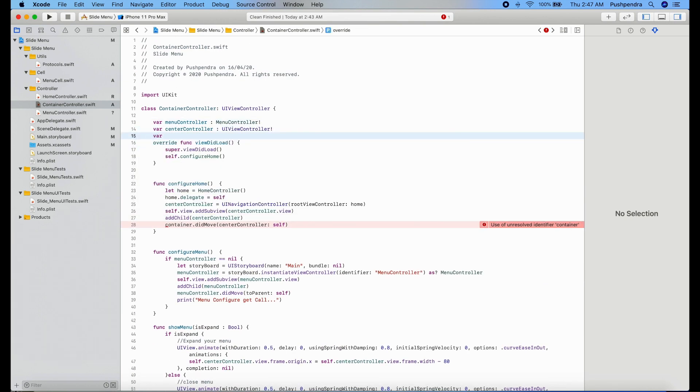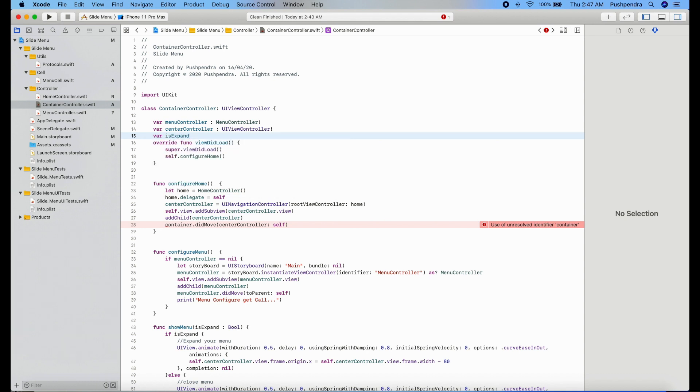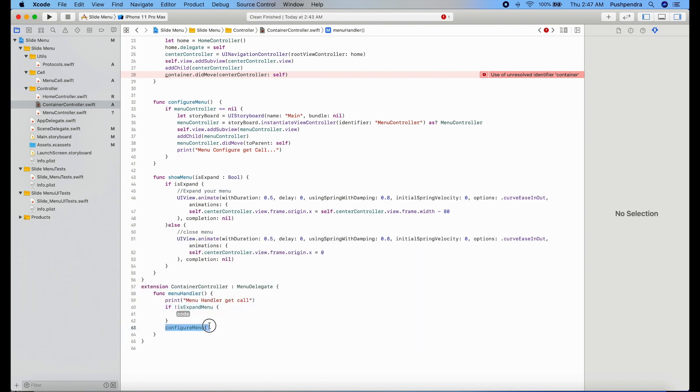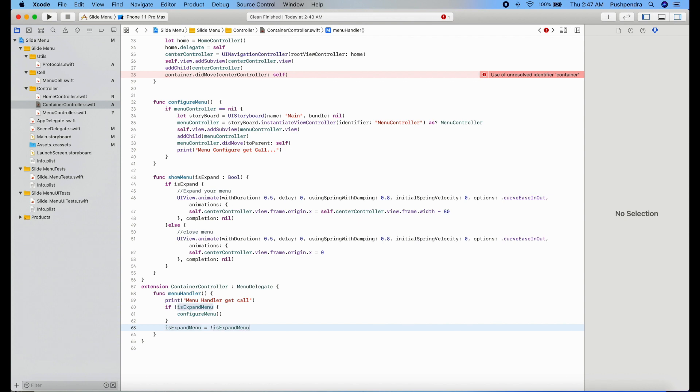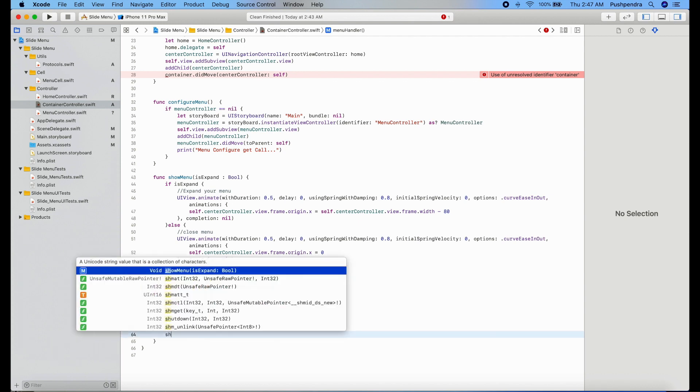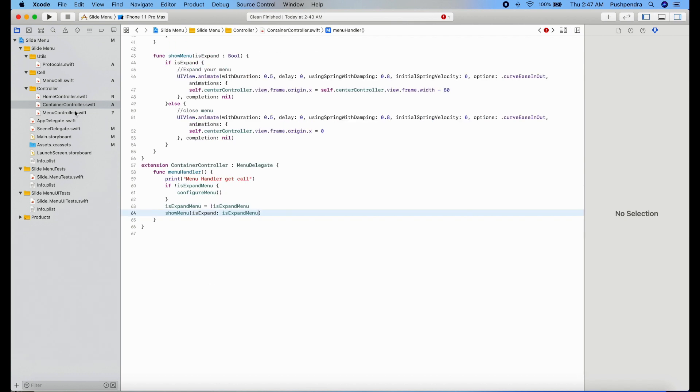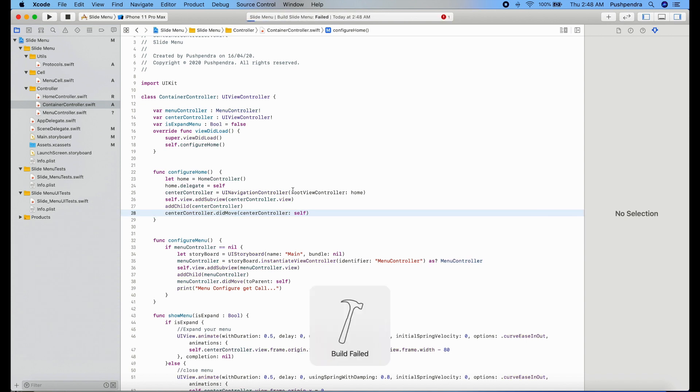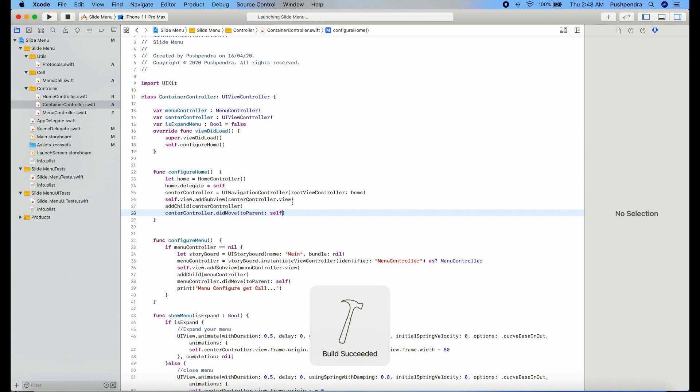That's cool. Now here if is expand. First we have to define expand. Boolean type equals false by default. If not is expand then configure menu will get call. Boolean type or is expand. Now we will see the output. There is one error. Make it, did move to parent self. Great, now run and build.